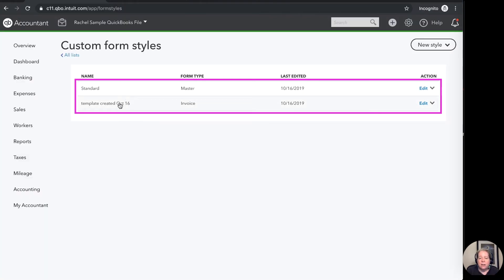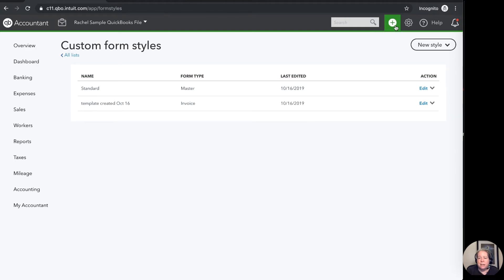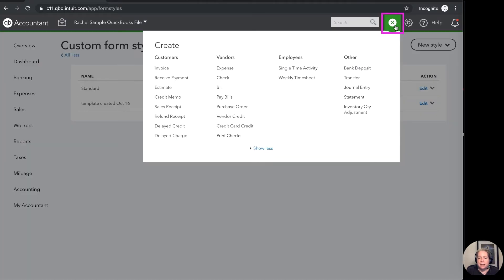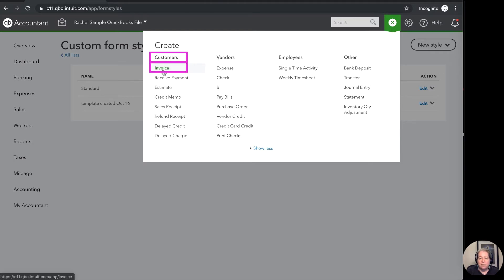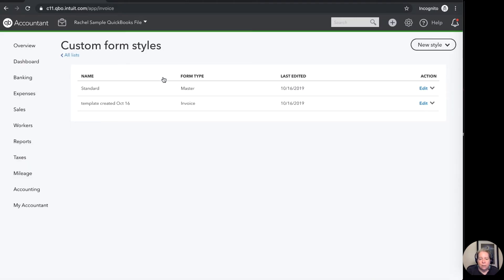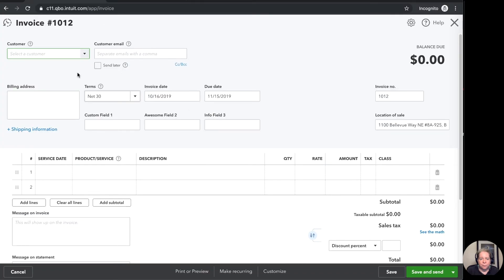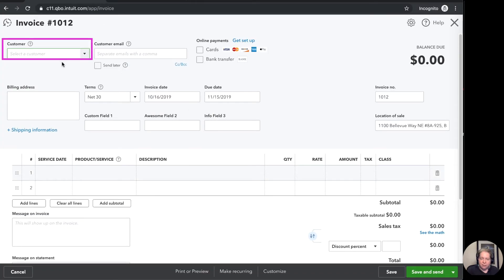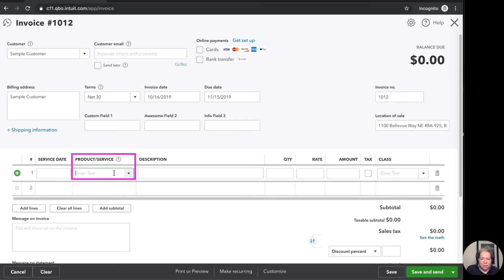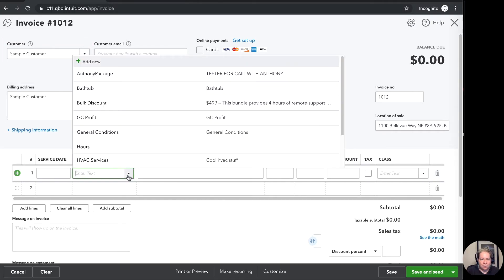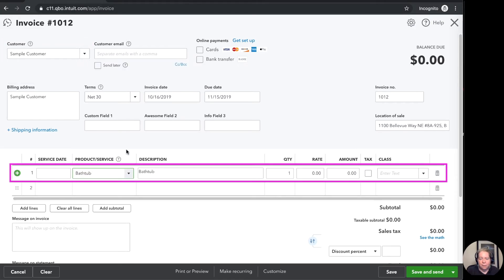And so now I've got my template created October and my standard invoice. I'm going to take you to a blank invoice to show you what it looks like in practice or in the real world. I'm going to click on the plus sign in the upper right hand corner also known as the quick create menu. Under the column for customers I'm going to choose invoice. So I'm going to create a customer named sample customer and I'm going to sell them a bathtub for a hundred dollars.